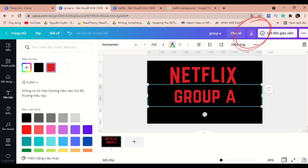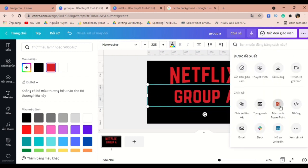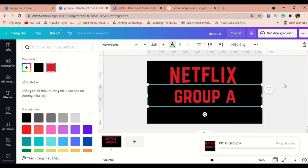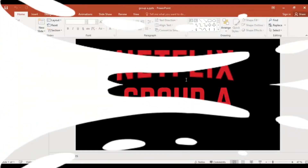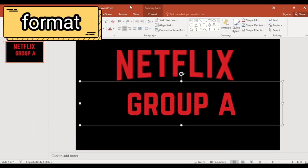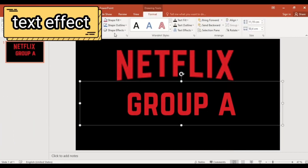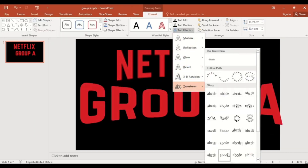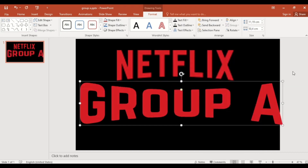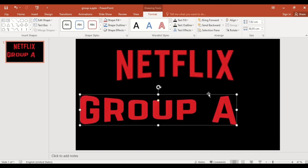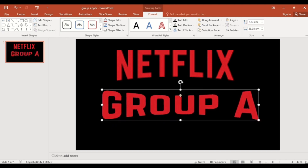Now we need to turn this text box into a curve, just like the word Netflix. To do that, we need to download it as a PPTX file in PowerPoint. We will go to the Format section, choose Text Effects, and select the Transformation as the curve like this. Let's scale it down a little bit, and since we're finished, let's copy it.